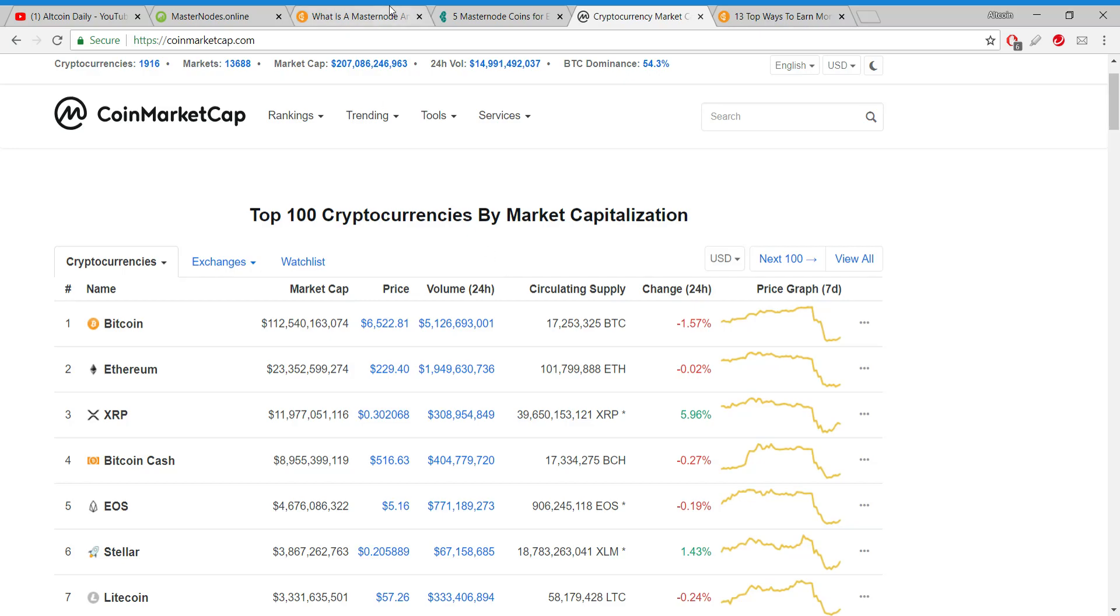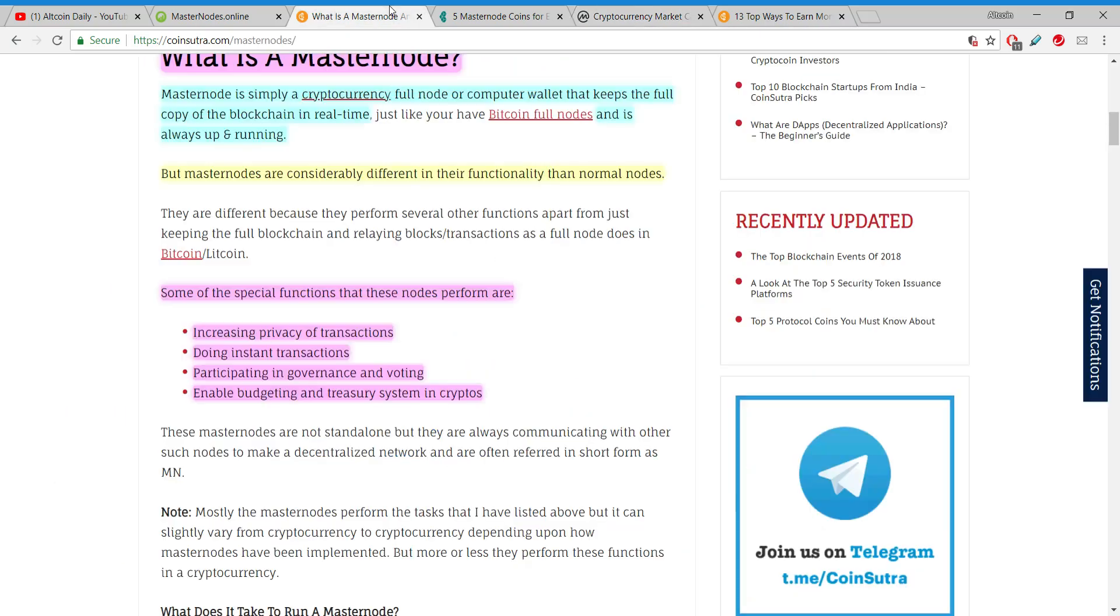That's it, that's all I wanted to share with you today. I hope this video provided you with value. Today you learned what a masternode is, how easy it is to run a masternode, how to find a masternode for any budget.